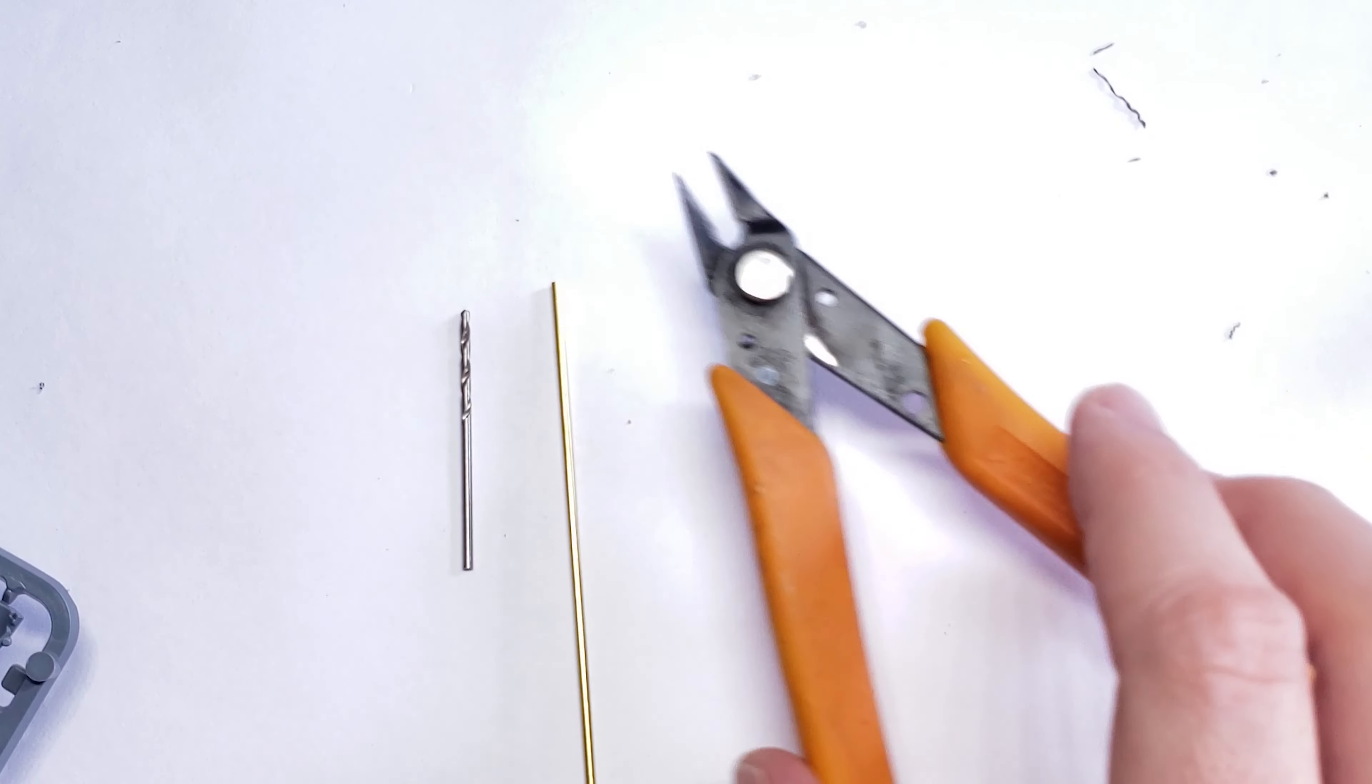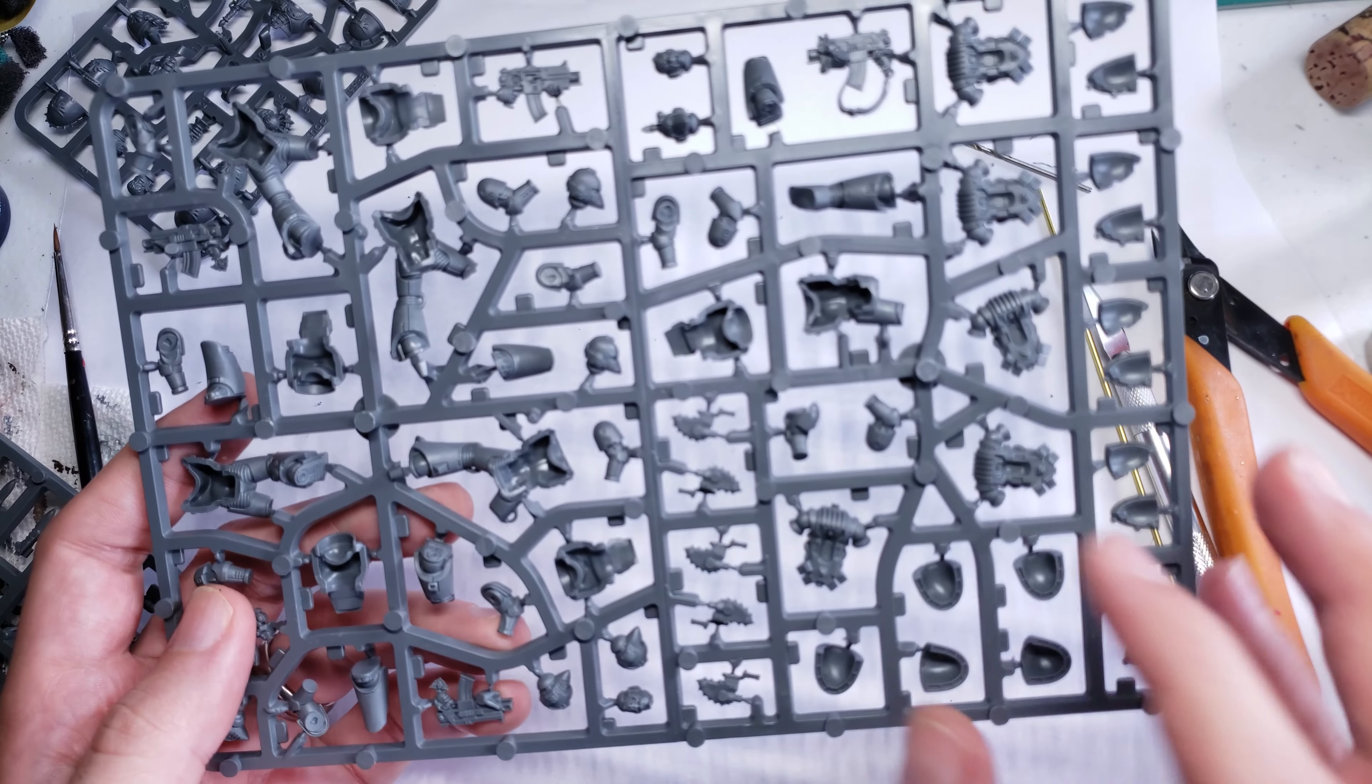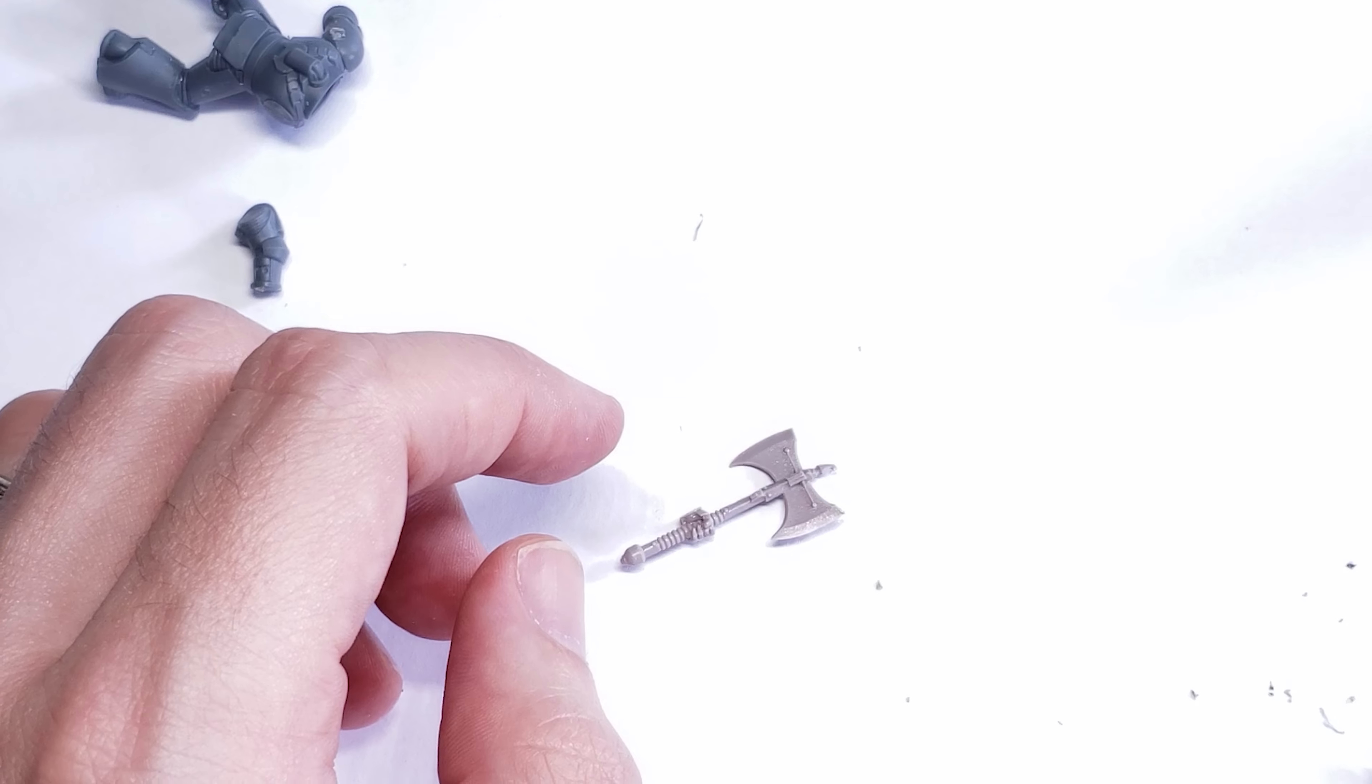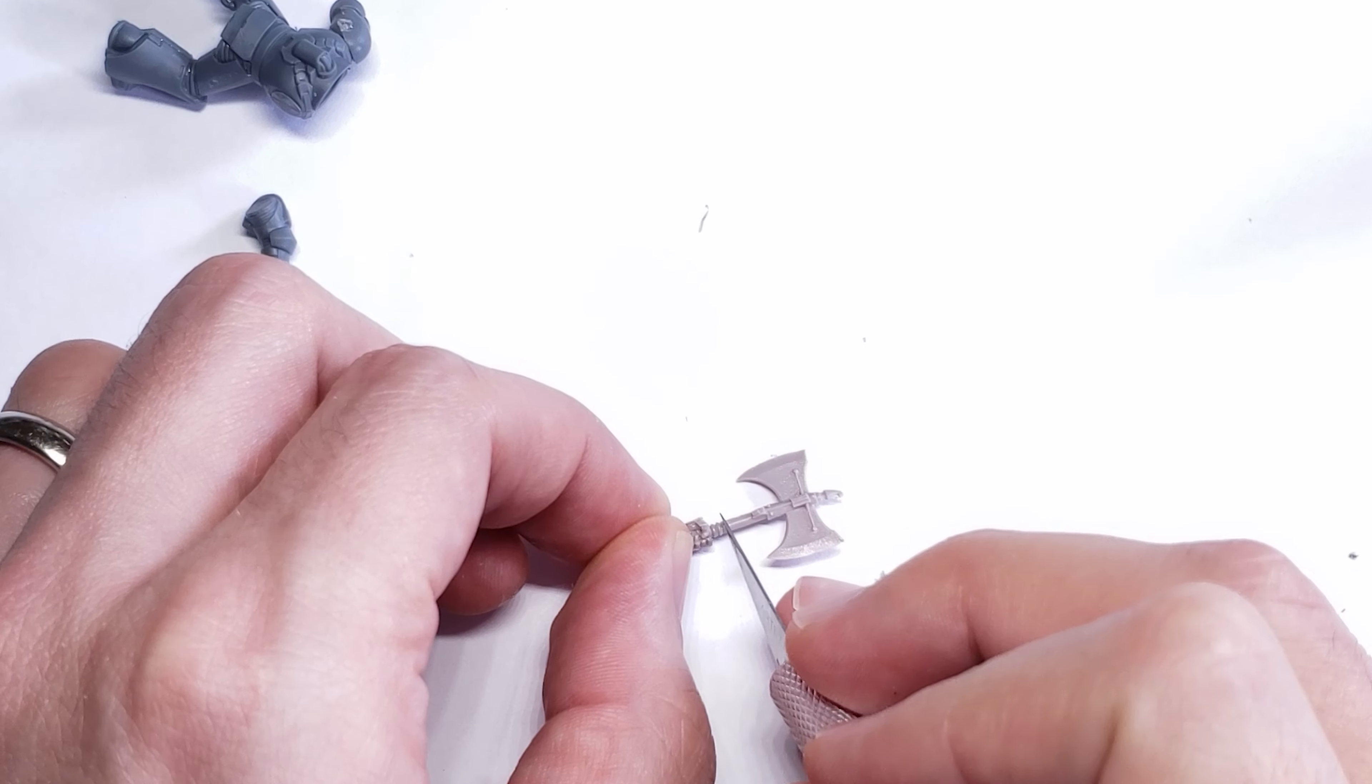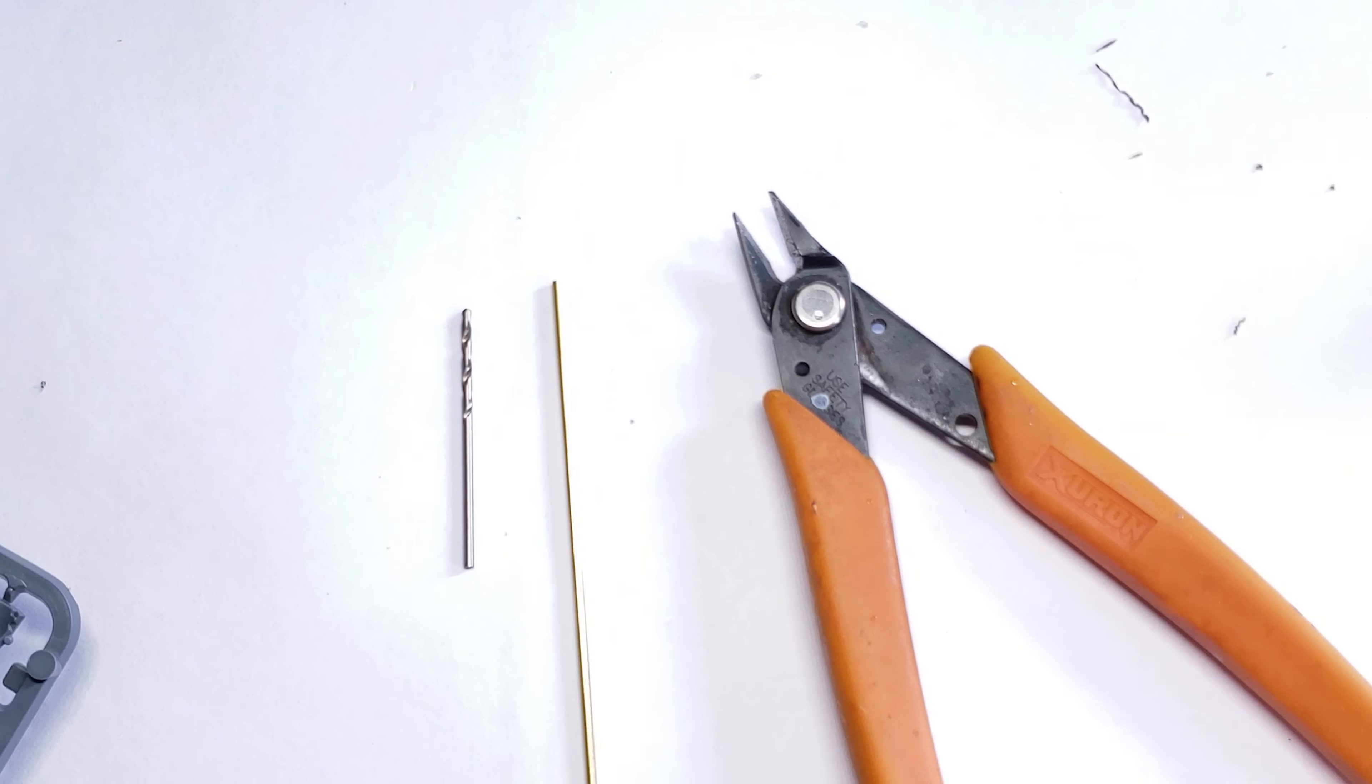For this conversion, you'll need a pin vise drill bit and a piece of brass rod both in the same diameter, a plastic Space Marine from either the Mark VI, IV, or III kits, any close combat weapon arm holding a haft of a weapon and not a pistol grip, and your normal assortment of hobby tools including exacto knife, clippers, and superglue.